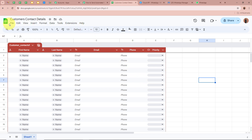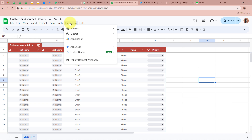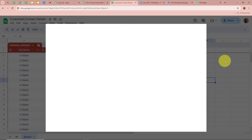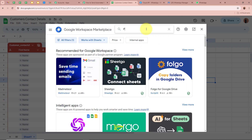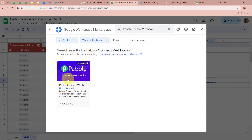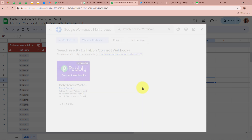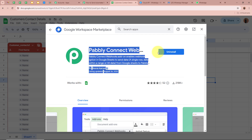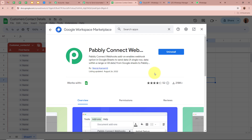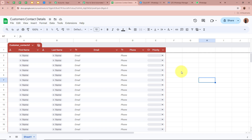After clicking on Extensions, click on Add-ons and then Get Add-ons. In the search bar, search for 'Pabbly Connect Webhooks' and select it. I have already installed Pabbly Connect Webhooks, so I will move forward. If you haven't installed it, please do so to connect Pabbly Connect with Google Sheets.